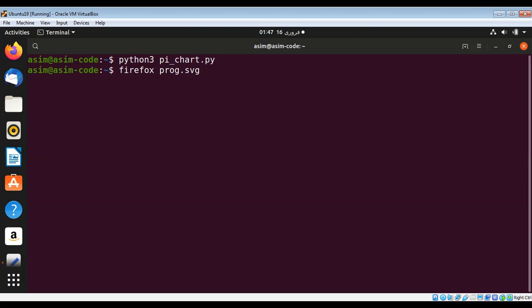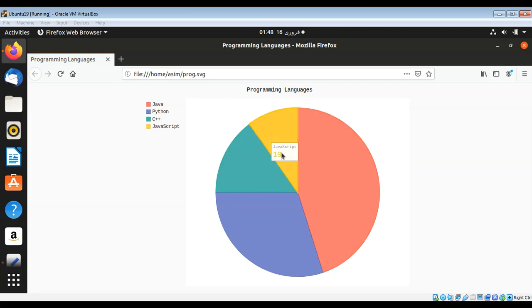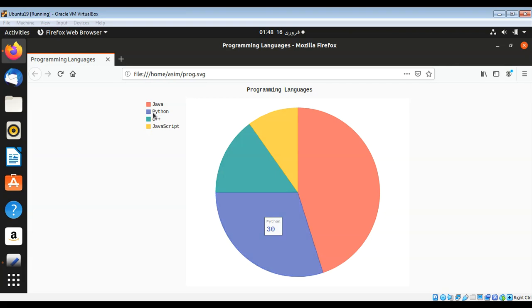And you can see the pie chart generated for us. It's very nice and you can put your mouse over there and you can see here is Java and JavaScript and so on, C++, Python. On the left side you can see those programming languages and the title Programming Languages.